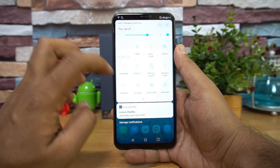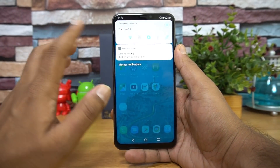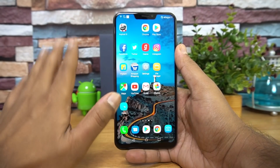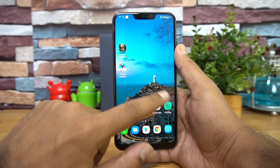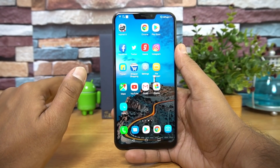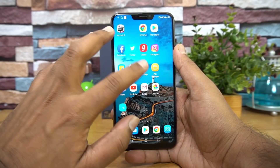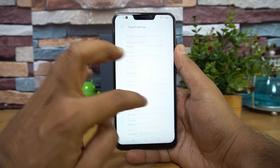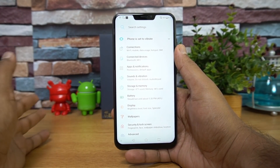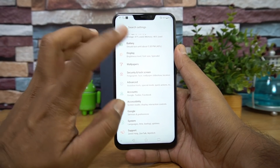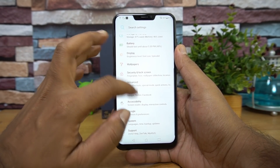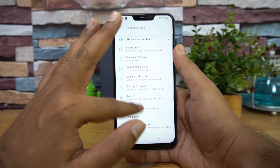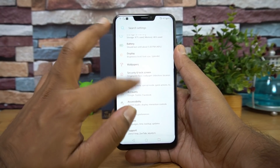Looking at the UI changes, we hardly see much difference, but the UI has been slightly refined. Asus claims this improves overall performance for the ZenFone 5Z. In Settings, it is slightly more refined compared to the previous ZenUI version — it's a bit smoother to use.